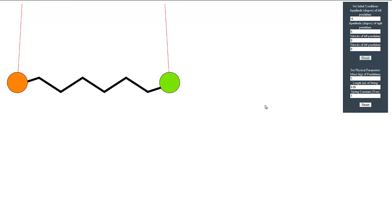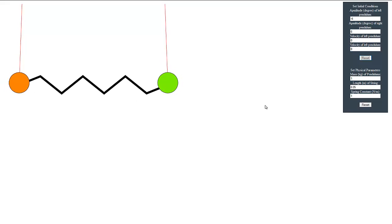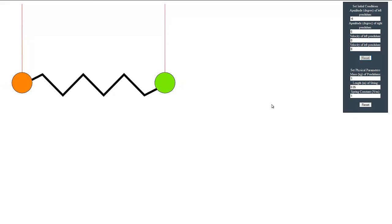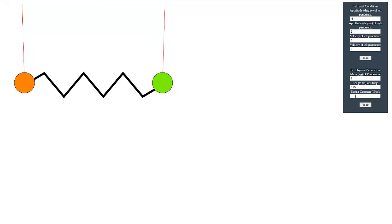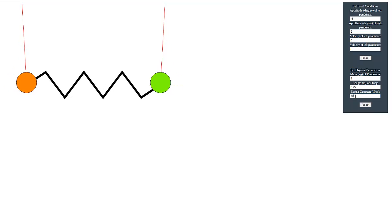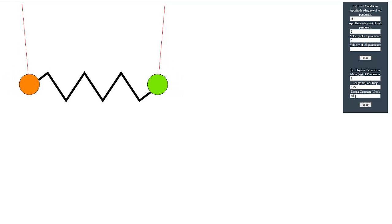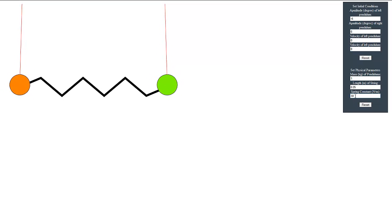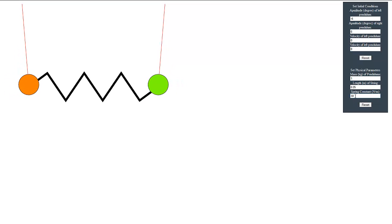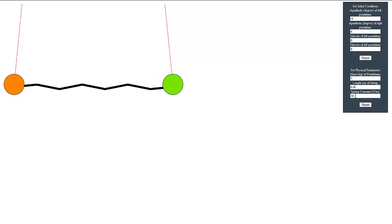We mentioned earlier that in this mode the pendulums will move at a higher frequency. We will increase the spring constant to demonstrate that this is actually the case. Now you can see the pendulums moving at a higher frequency than their natural frequency.